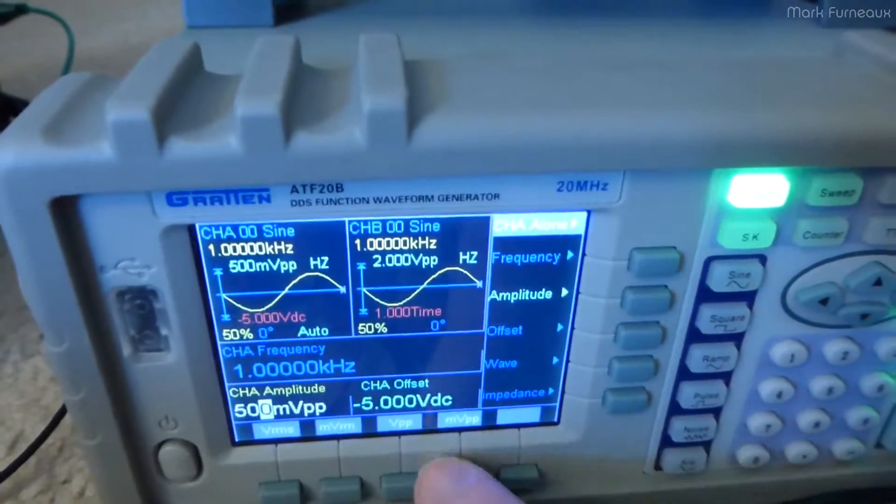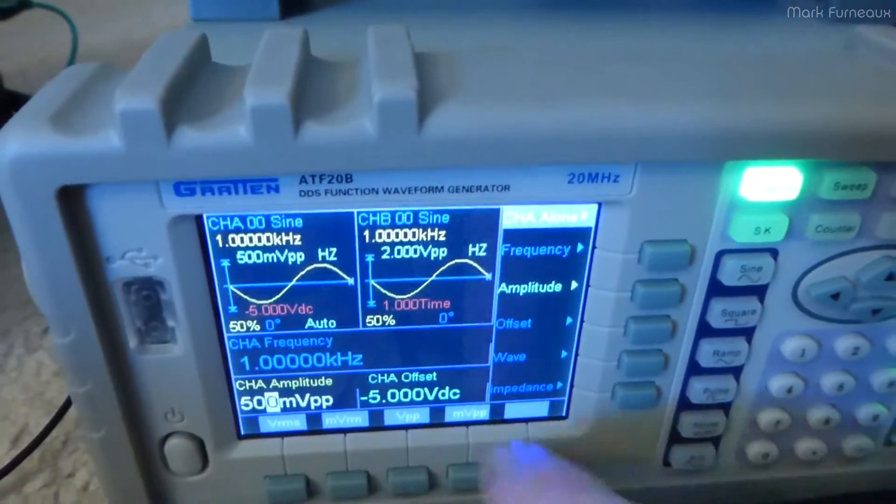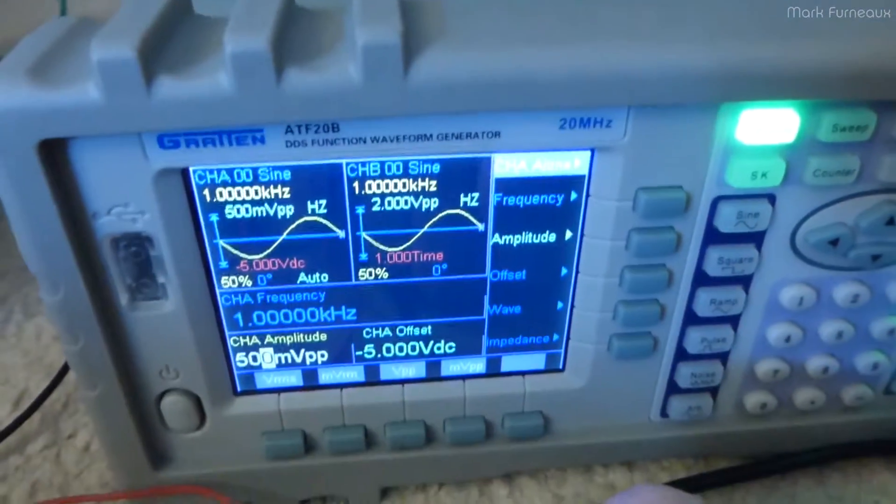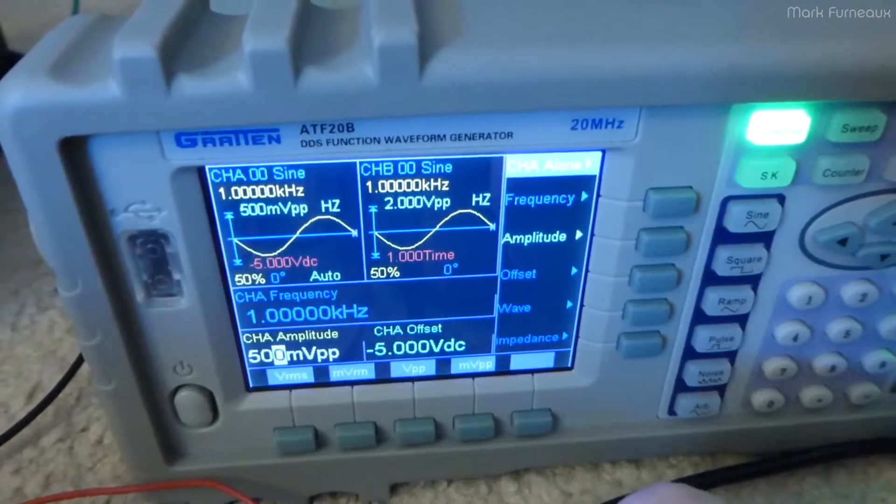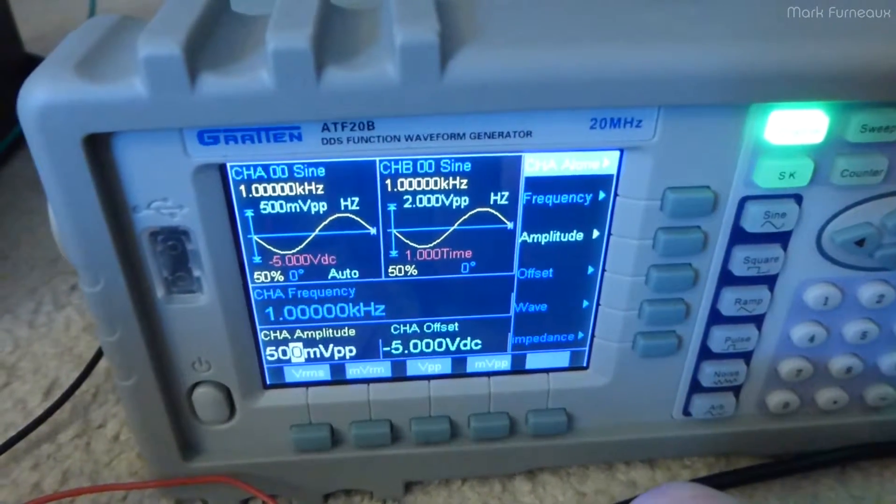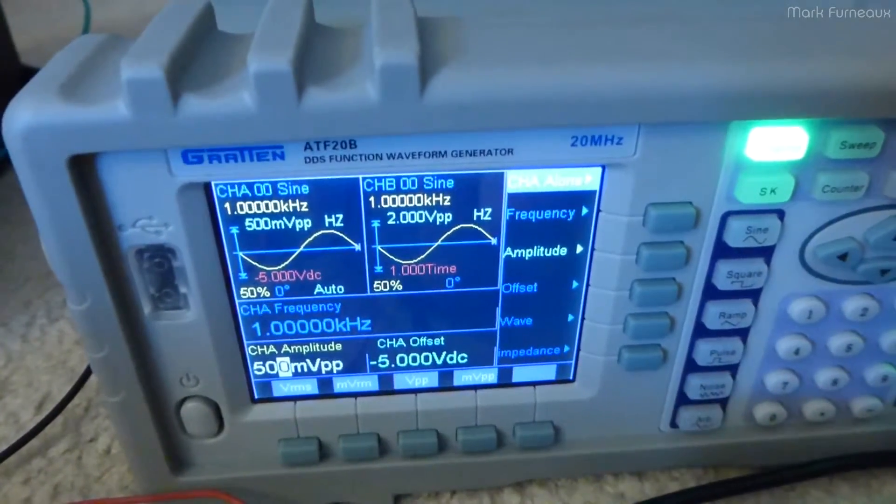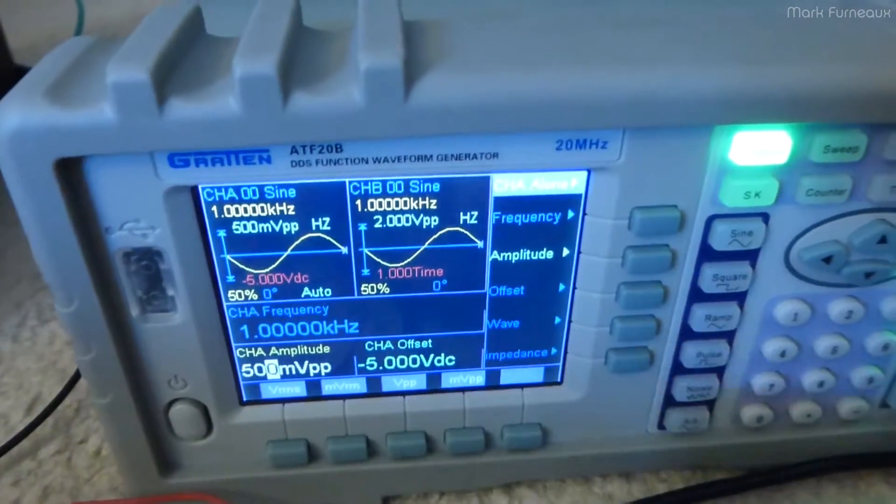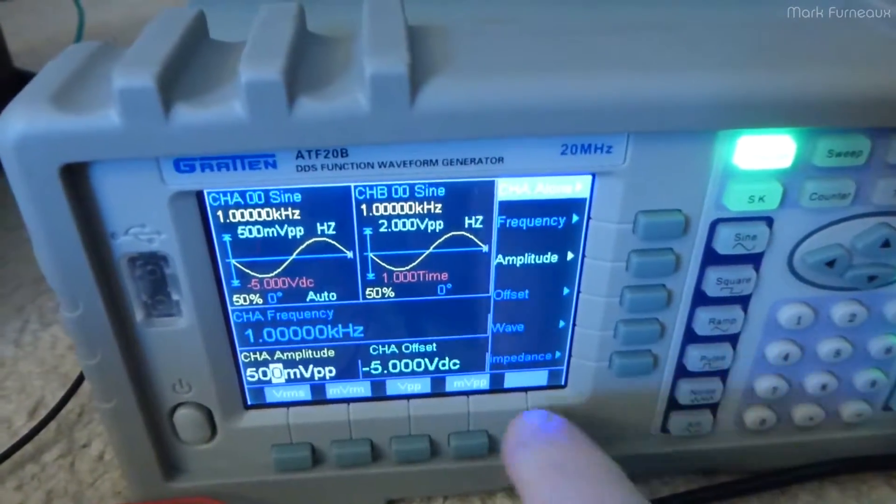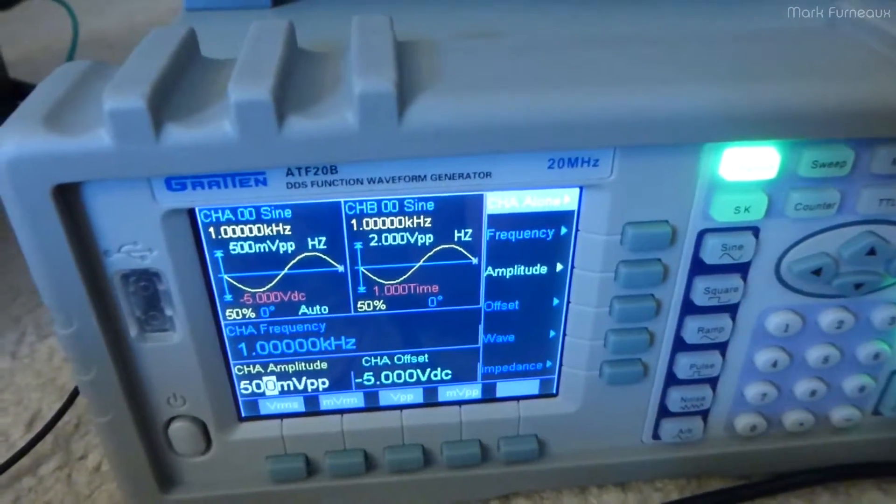Even using the dial doesn't work. So, interesting bug. Kind of disappointing, but at least there's a workaround. Just got to remember not to hit that button.